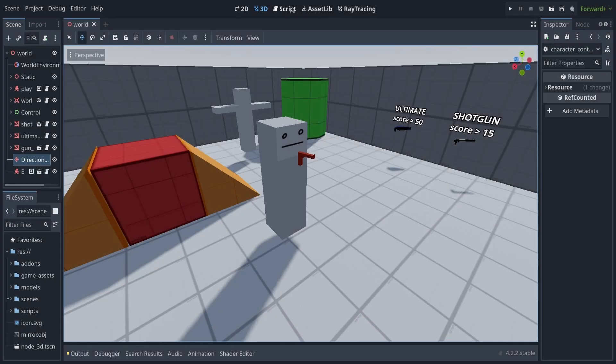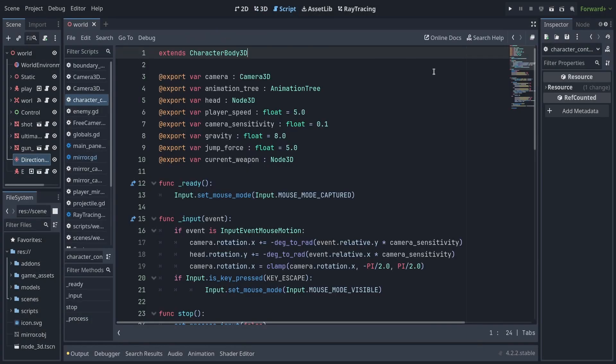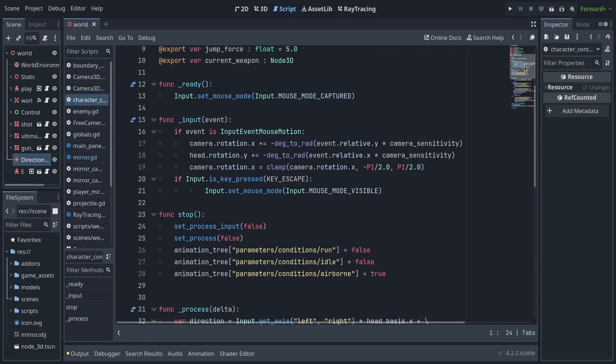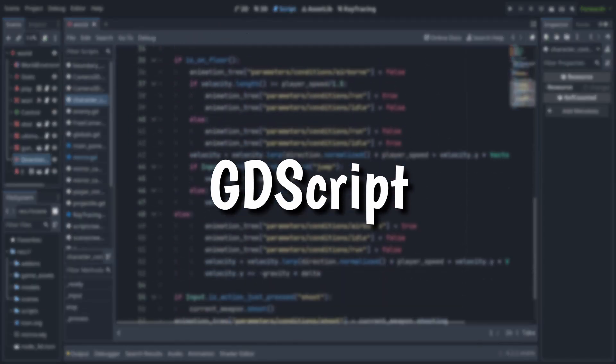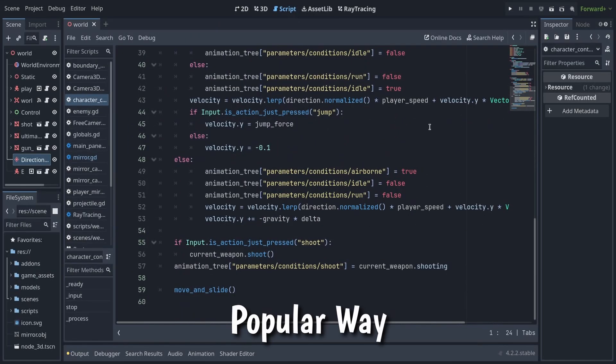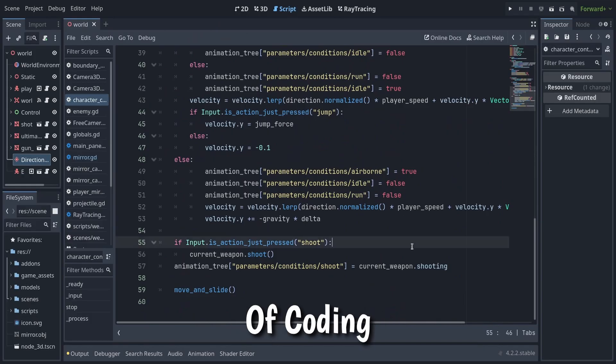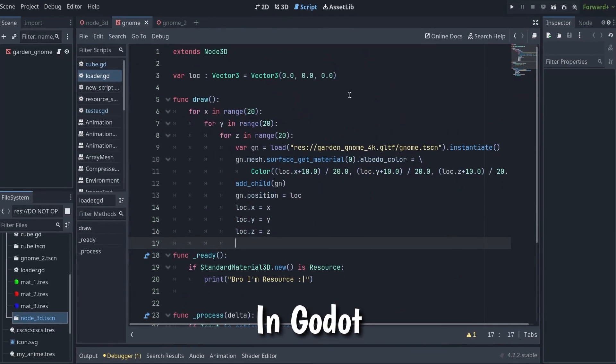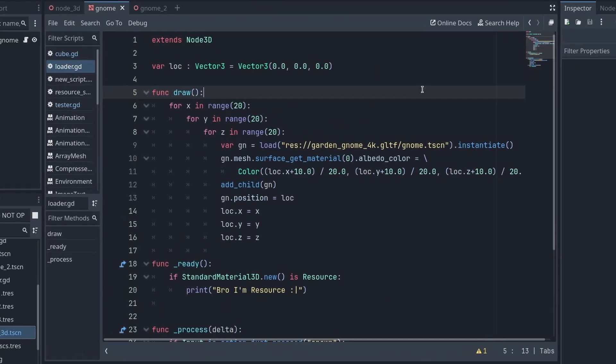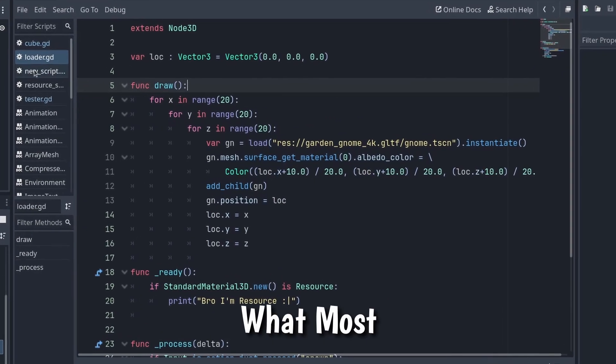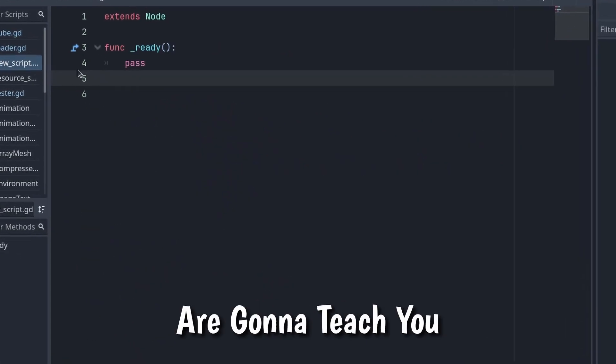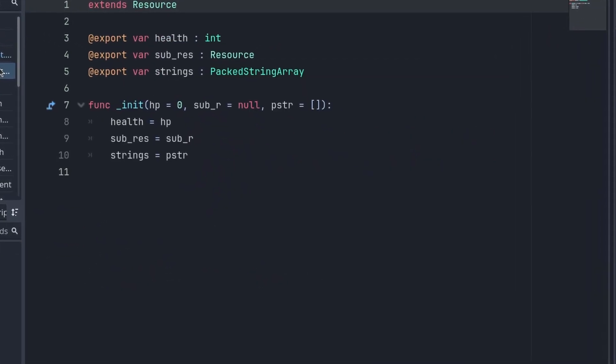Since I started making games in Godot, I've only been coding in GDScript, which is the most popular way of coding games in Godot and obviously what most tutorials are going to teach you.